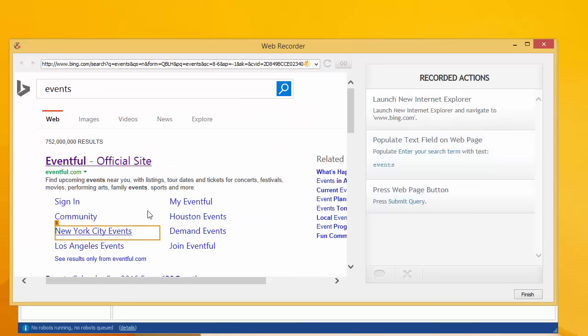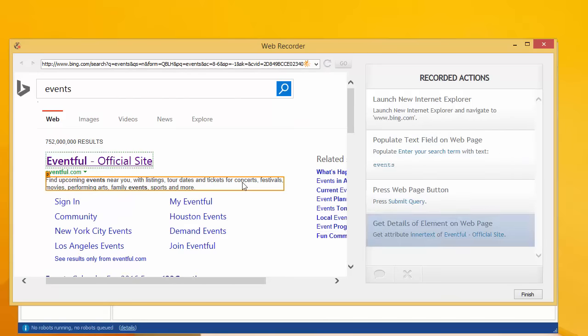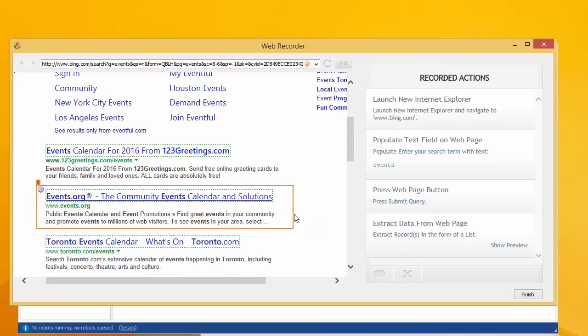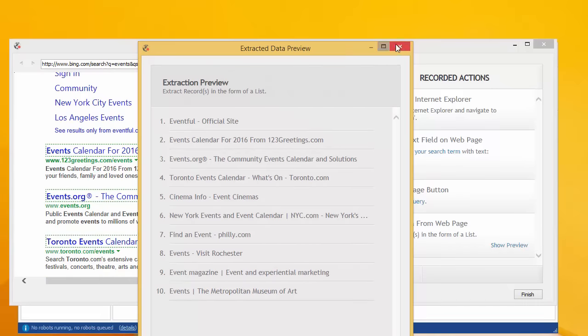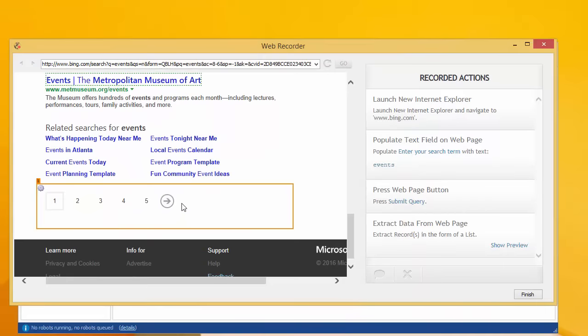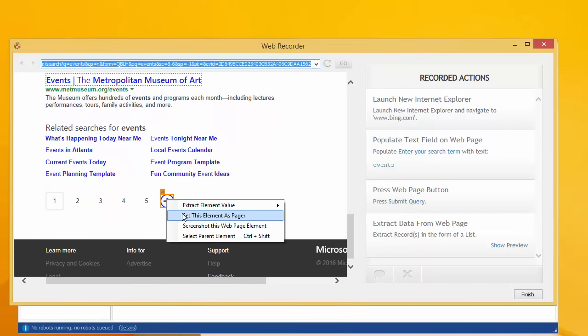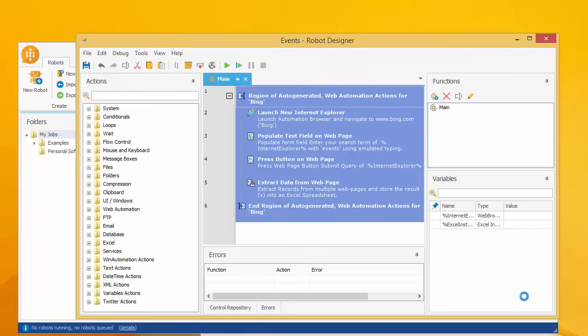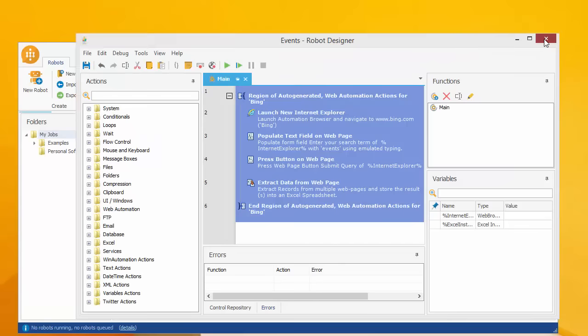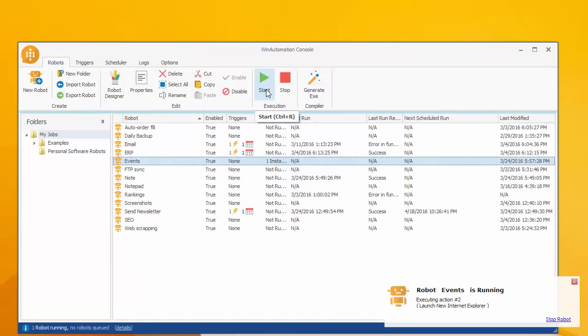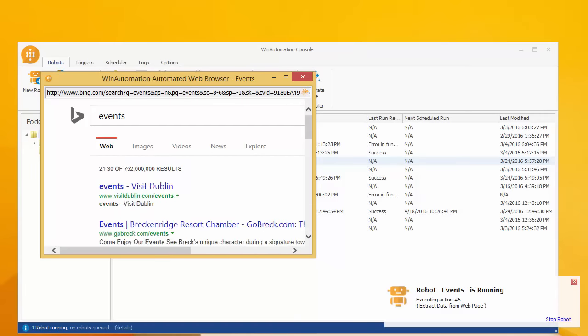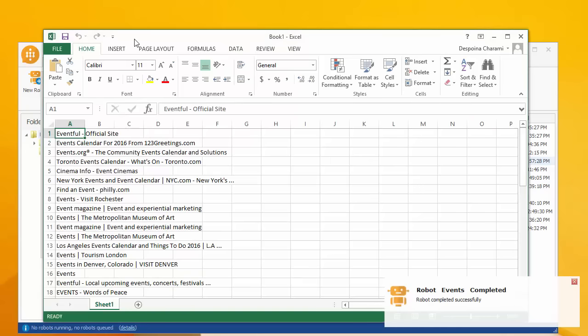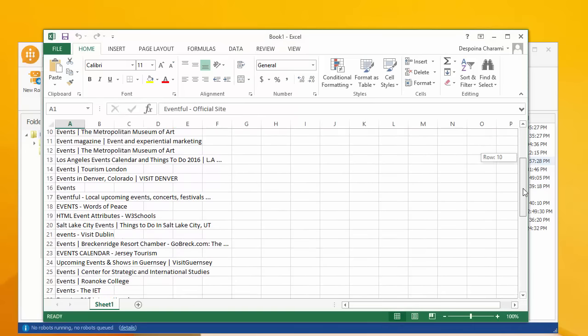Now we can simply select the search results and extract their text. We can even specify which link points to the next page of results. And that was it. You can see how quick and painless it is to have these results extracted to Excel automatically every time your software robot is running.